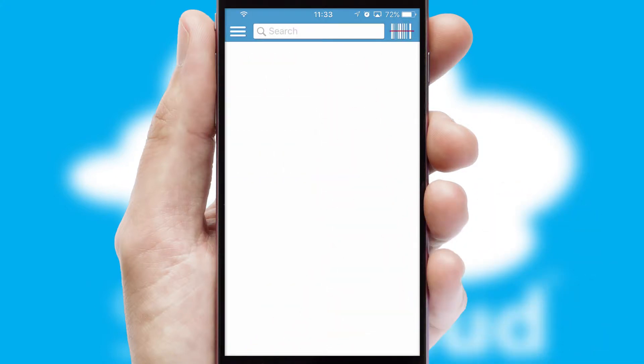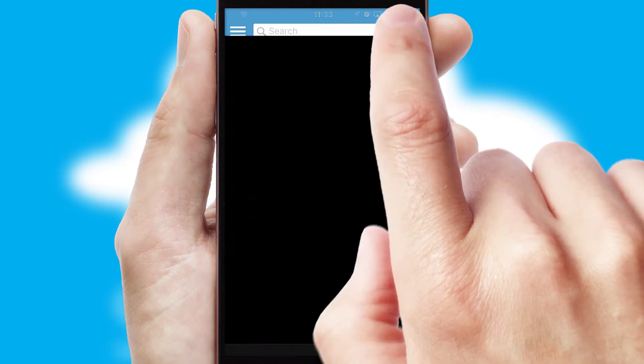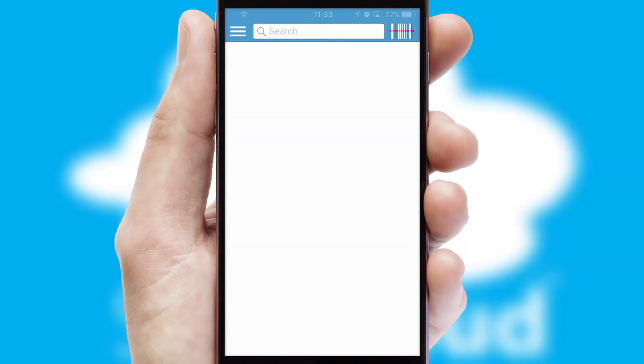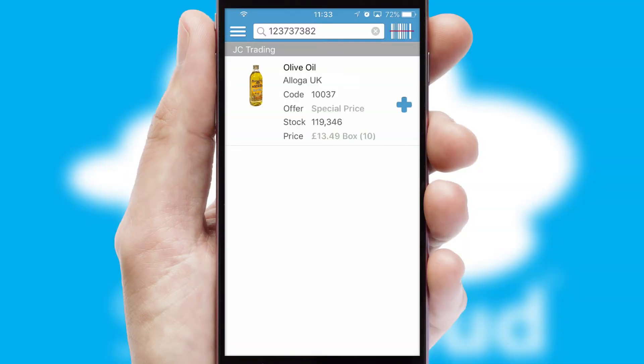Products can also be easily located and ordered by scanning any type of barcode or QR code.